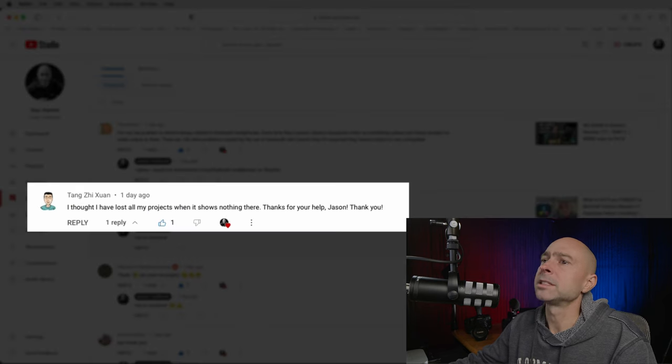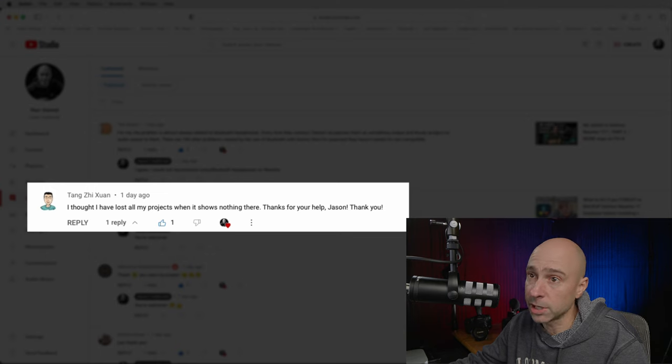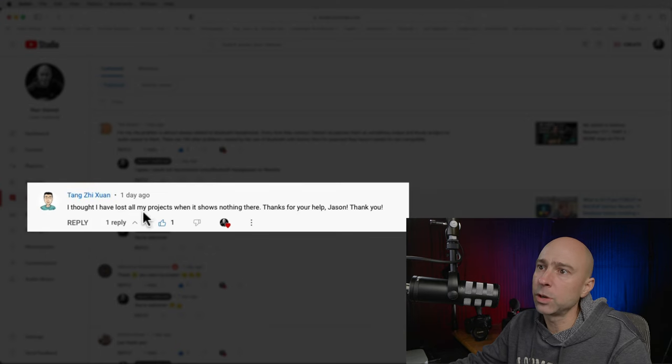Tang says: 'I thought I lost all my projects when it shows nothing — thanks for your help.' You can back up your projects before you upgrade — there's an option to back up your database. Always back up the database, at least once a month or before any upgrade. That backs up all your projects at once. Keep in mind it's only the project files, not your media files like videos and assets.